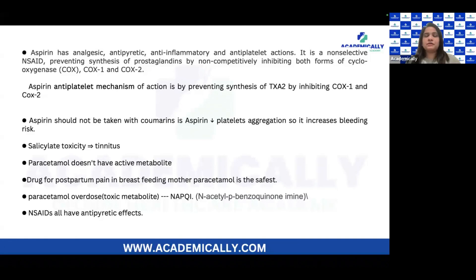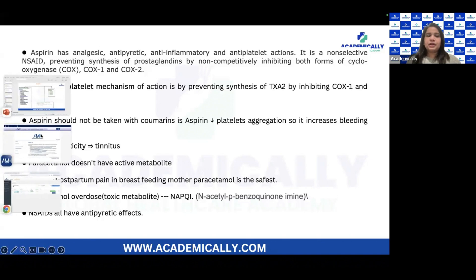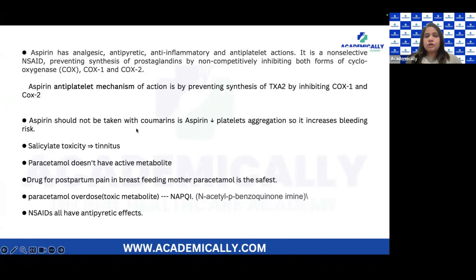Prostaglandin is associated with pain, inflammation, and fever, whereas TXA2 is the inducer for platelet aggregation — so by inhibiting TXA2, aspirin has its anti-platelet action. Also, aspirin should not be taken with coumarins like warfarin, because it decreases platelet aggregation and can increase the bleeding risk.